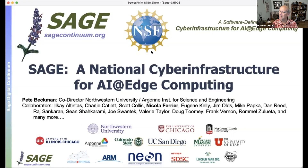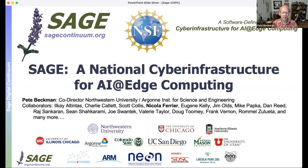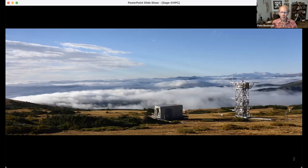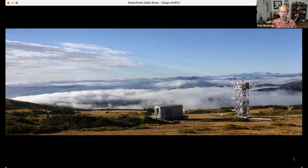I work at Argonne National Lab and Northwestern University in the United States. This talk is quite similar to the previous talk — but instead of looking up at the sky, the project I'll be talking about today is looking down at the earth. It's funded by the National Science Foundation, and like the SKA, involves distributed sensor networks and monitoring stations around the world, including this one from the NEON project.